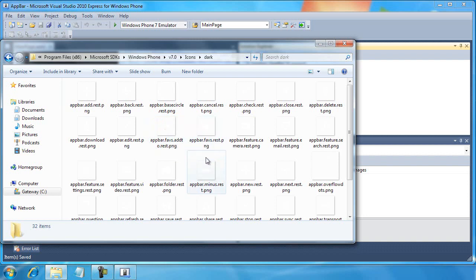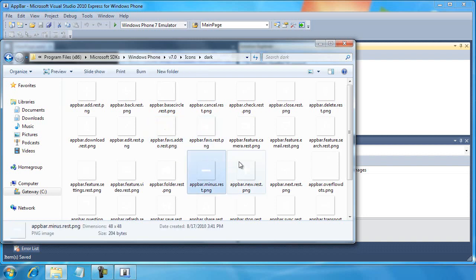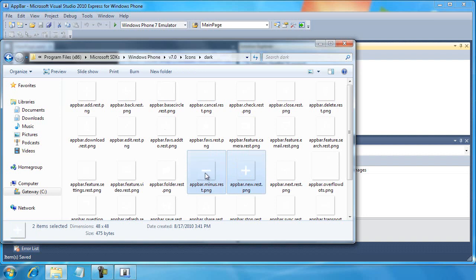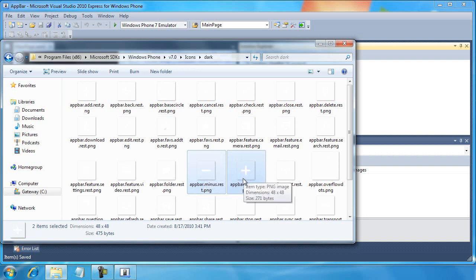What I want to do is look for the minus and the new. I'll hold down my shift key on my keyboard to select both of these. One will give us a minus sign. The other will give us a plus sign. That'll be good enough for our purposes as we build our little sample application.